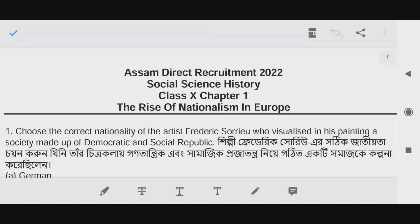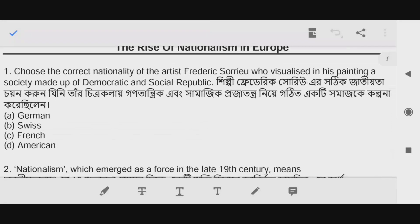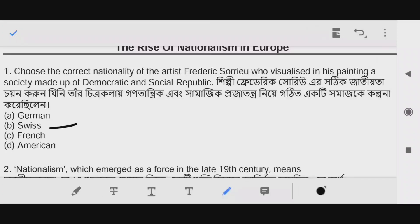First question: Choose the correct nationality of the artist Frederick Soryu, who visualized in his painting a society made up of democratic and social republics. The answer is Swiss. Option B is the correct answer.